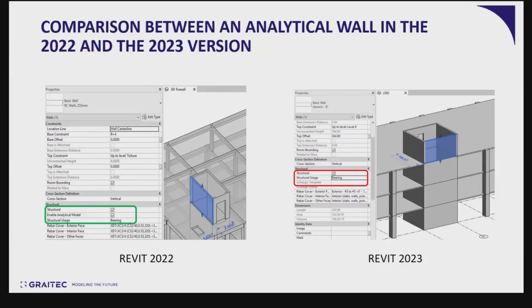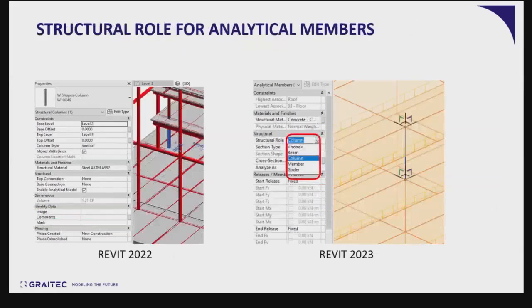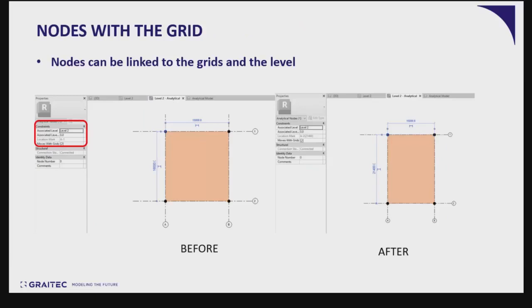Something important to notice is that we now need to specify the structural role of all analytical members. We can also define nodes with the grid — nodes can be linked with grids and levels. That is really something you should do in order to simplify the realization of your analytical model.